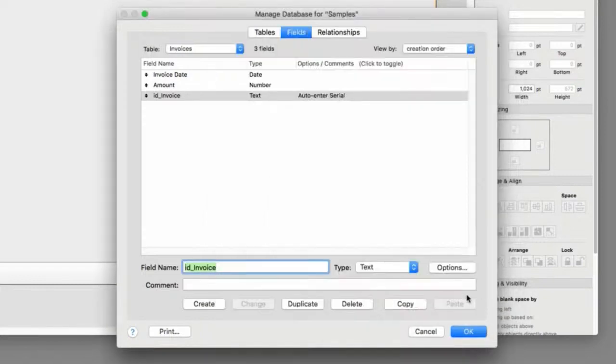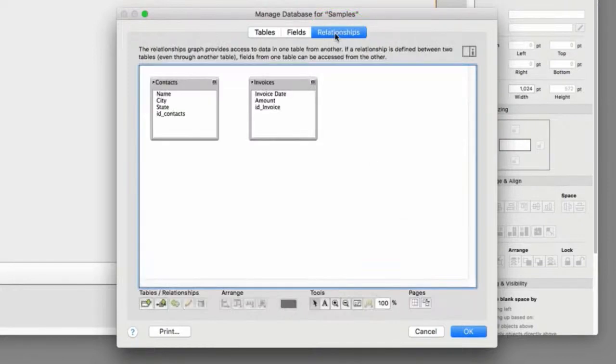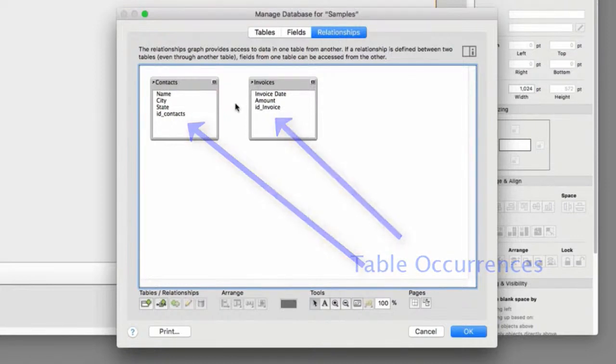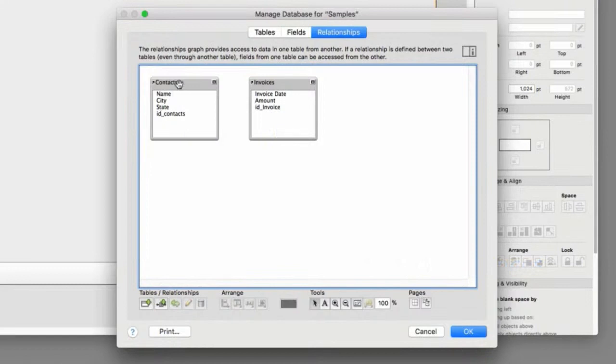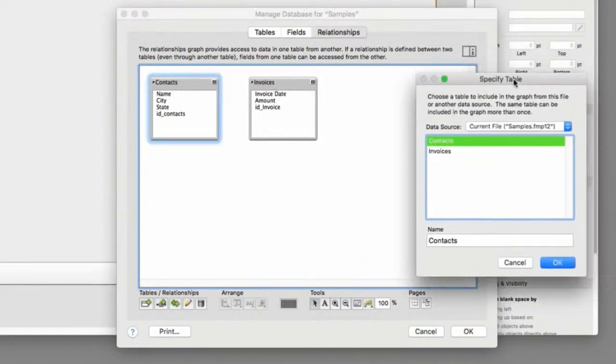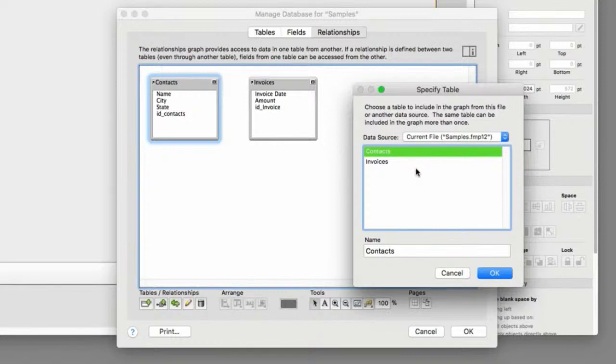So I'm going to go ahead and visit the third tab that we've been largely ignoring up until this point, which is relationships. Now, up here on screen, these are table occurrences. They're not tables. Now, keep in mind, it automatically put these table occurrences on screen for me. And FileMaker will automatically put one table occurrence for each table on this screen at one time. But these can have any name that you want.